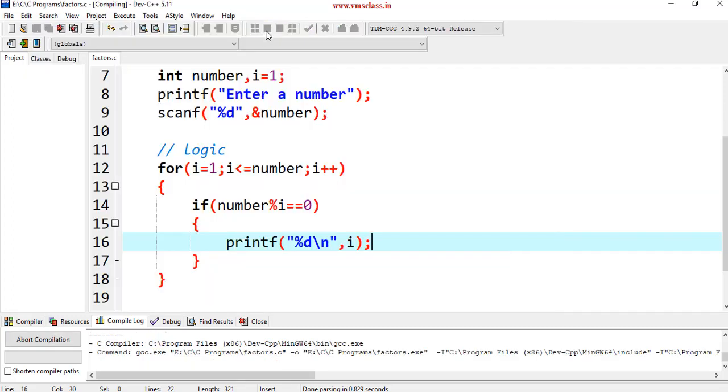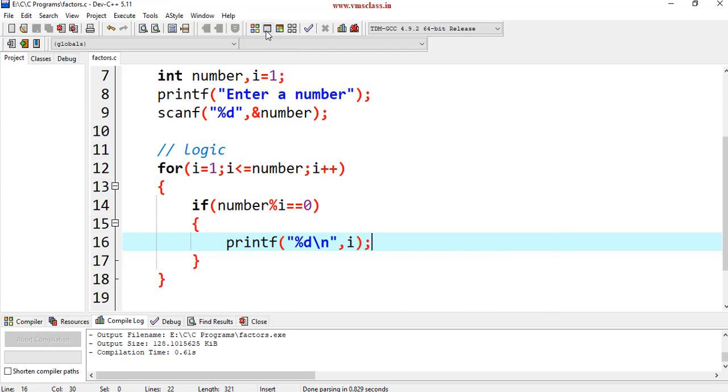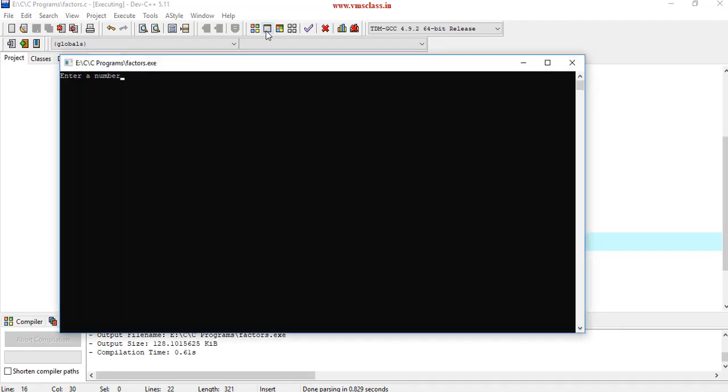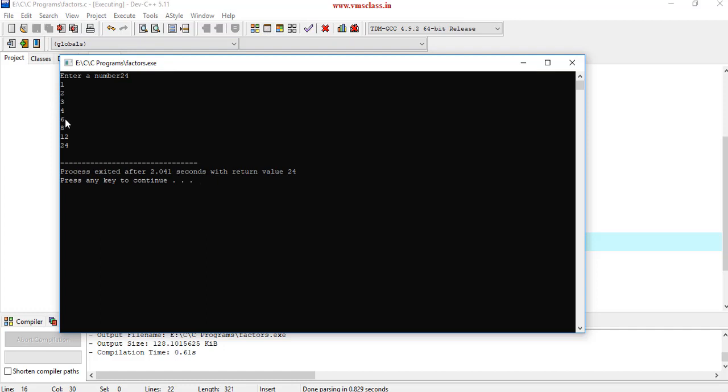Let's compile this and test 24 number. So, we have 1, 2, 3, 4, 6, 8, 12 and 24. These are the factors of 24.